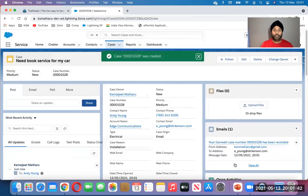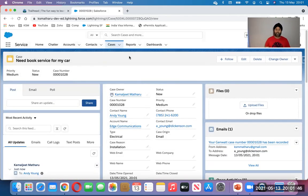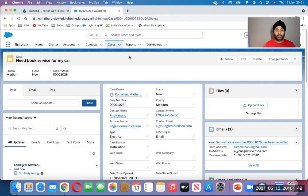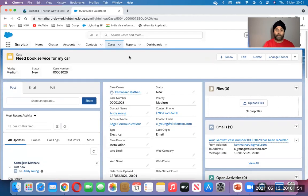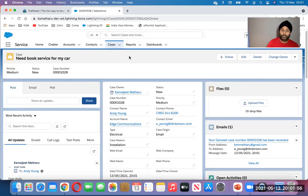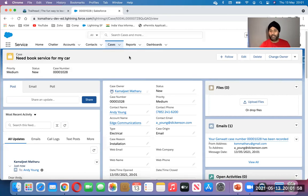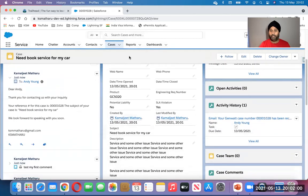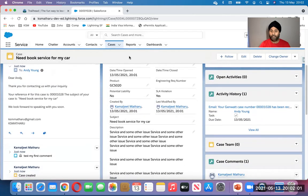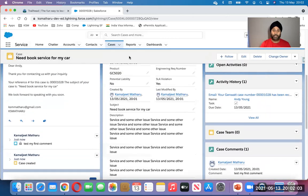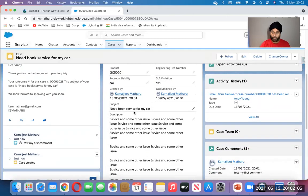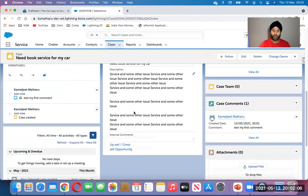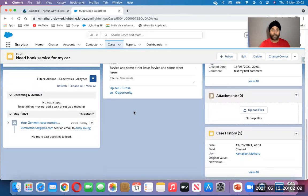There you go. Case created. I got the case number at the top here: 1028 with number of zeros. And I get so much information about the case. On the left, post email poll. On the right, I've got file emails, activities, and case teams, comments and all that. And in the middle, what fields I have just filled in, they're all here.